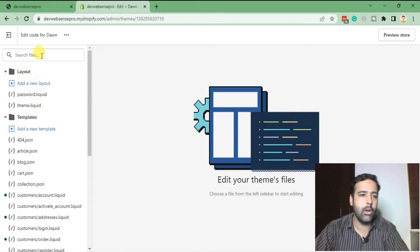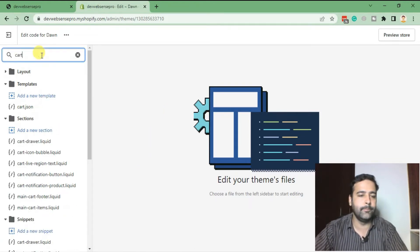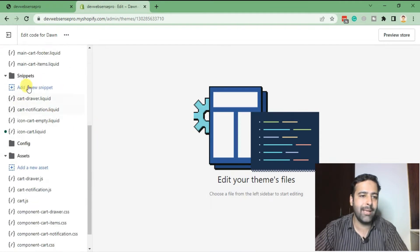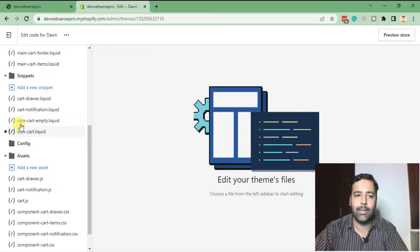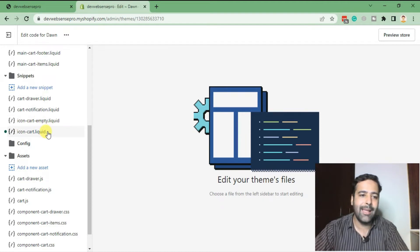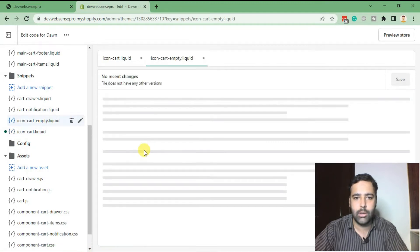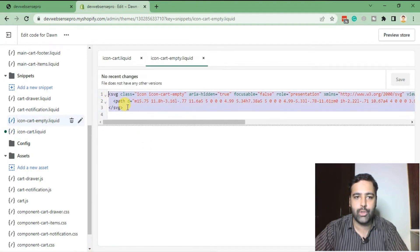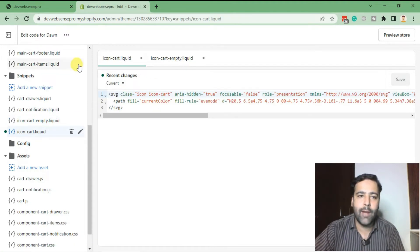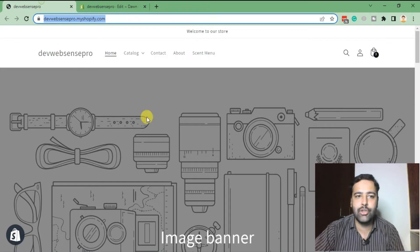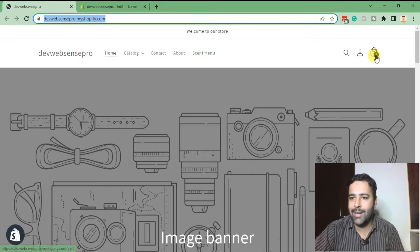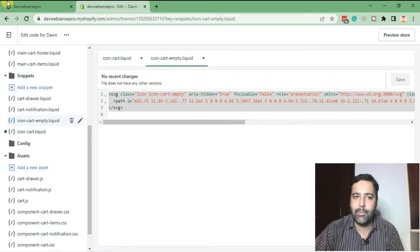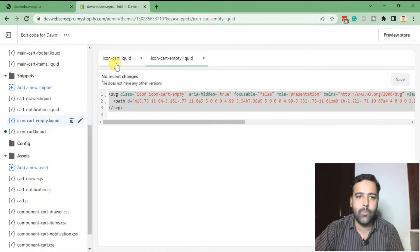Here you need to search for 'cart'. When you scroll down in Snippets, you'll have icon-cart.liquid and icon-cart-empty.liquid. In these files, we have SVG code which we're going to replace to add the custom icon to our store. Why do we have two files? Because it shows two icons - one when we have a product in our cart showing a number, and one is the empty one when we don't have any products in our cart.